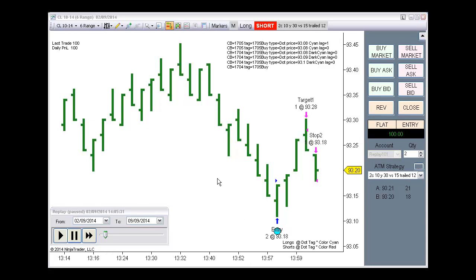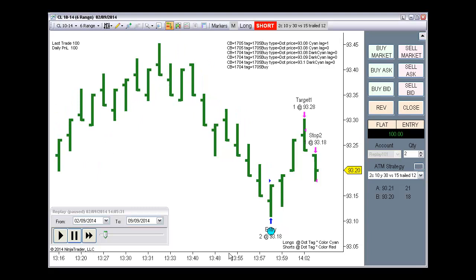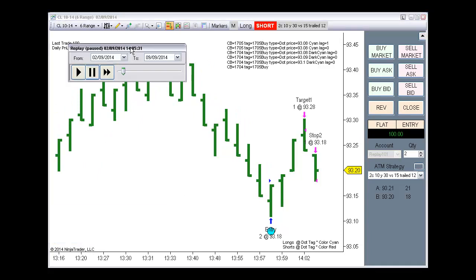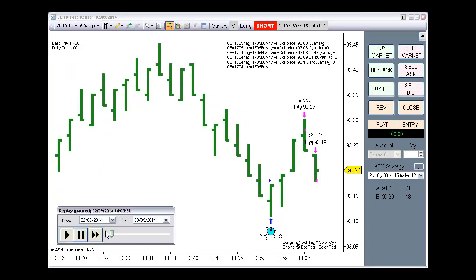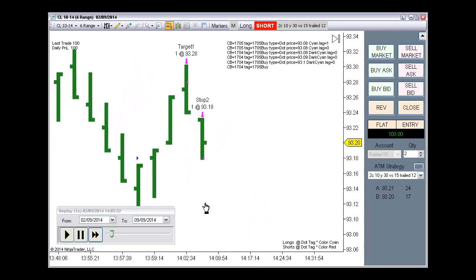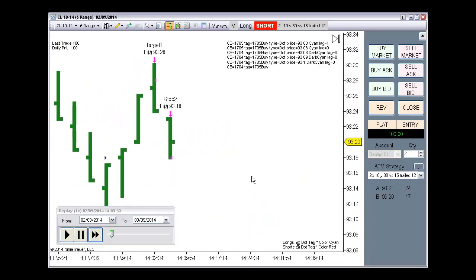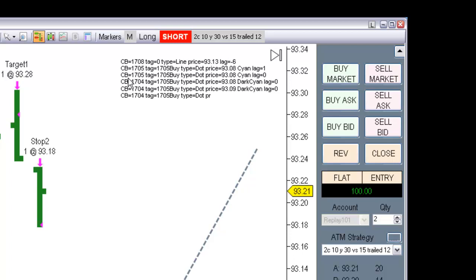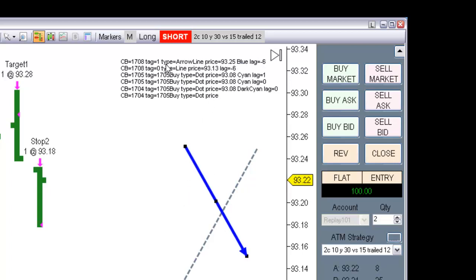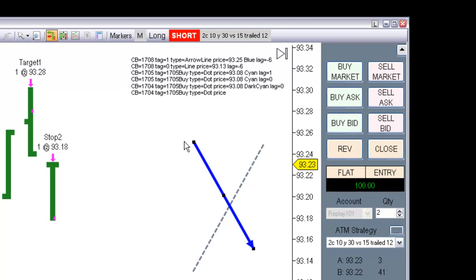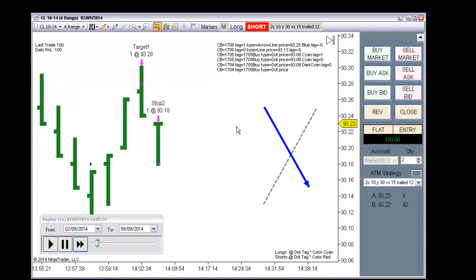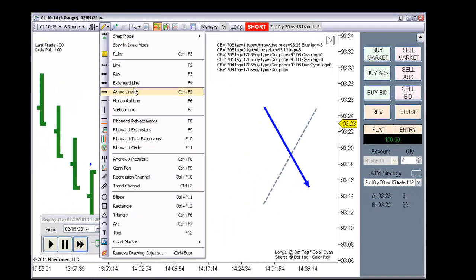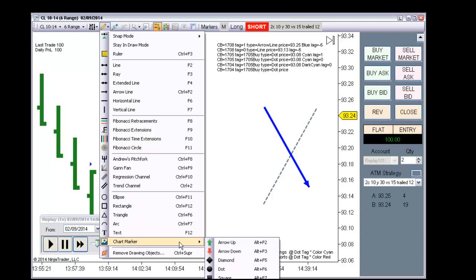We can see that we can detect any. I will do a demonstration of the objects that this can detect. For example, that we draw a line. We can see that it detected a type line. An arrow. Detected an arrow line. The price. And the number of bars. It detects any kind of markers.